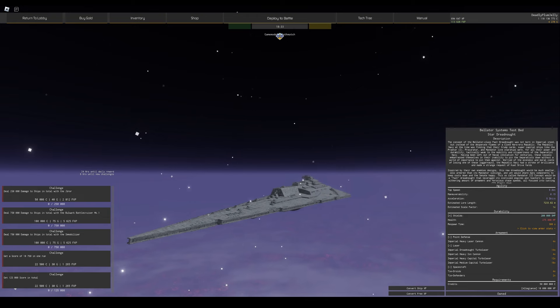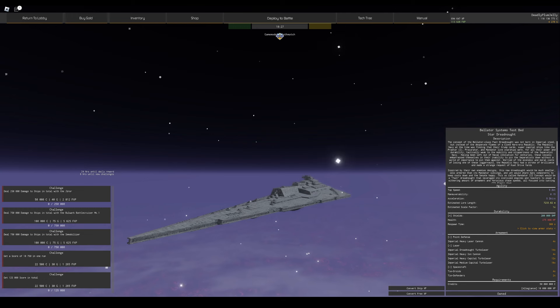Hey guys, welcome back to another Stardust video. In today's video I'm doing the Bellator Systems Testbed. This is a Star Dreadnought, the first Star Dreadnought in the game.